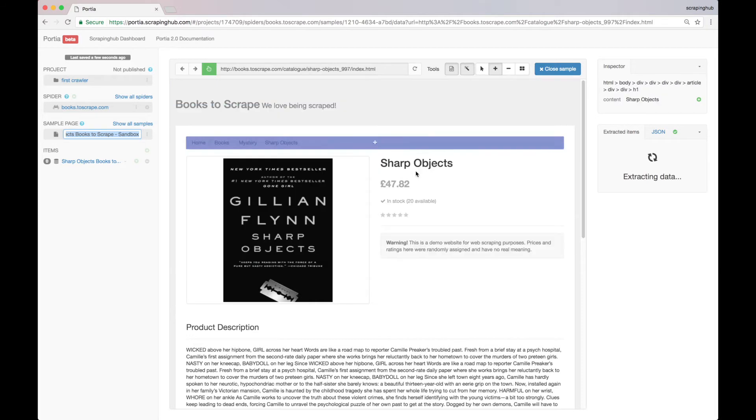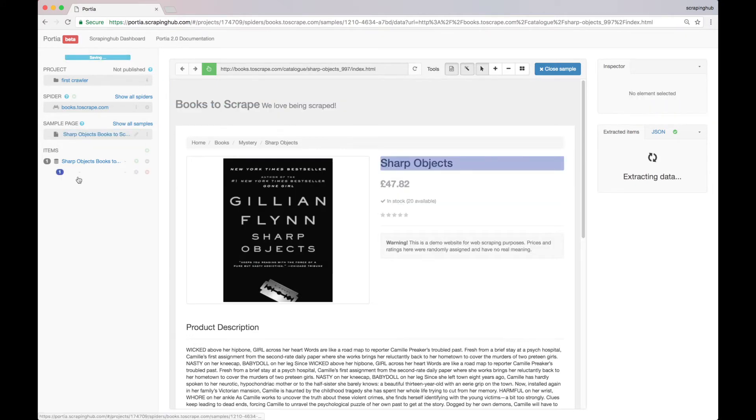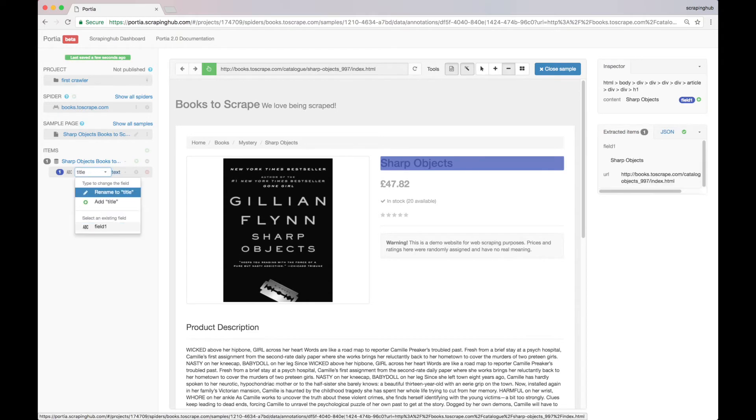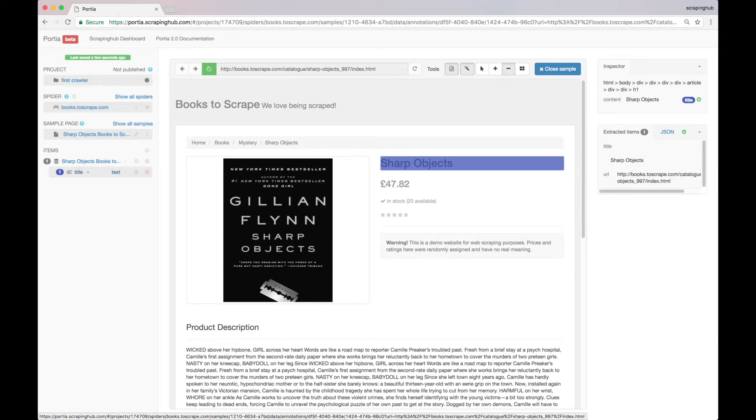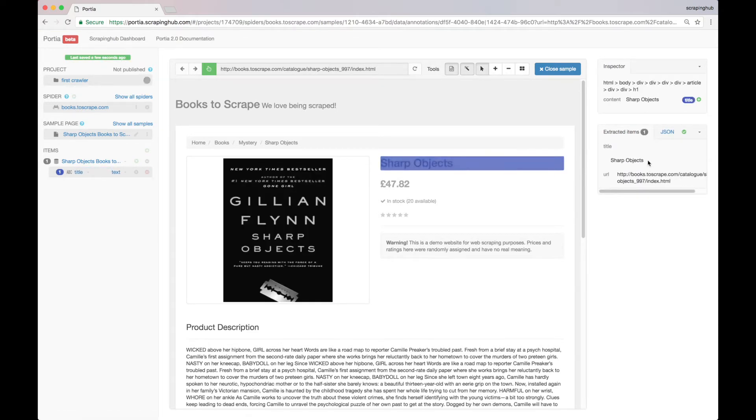Let's start with the title. We click on it and type in a field name for this selection. Here in the sidebar, we can preview the data that would be extracted from this page. As you can see, the title is already here.